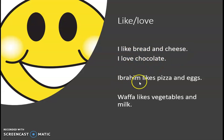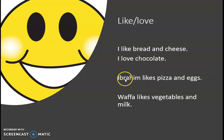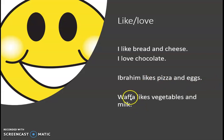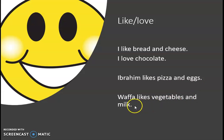Abraham — because it's third person singular, it takes an S. Abraham likes pizza and eggs. And Wafa likes vegetables and milk.